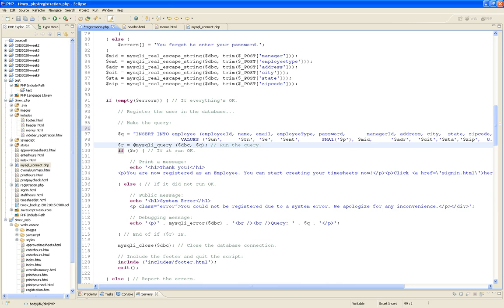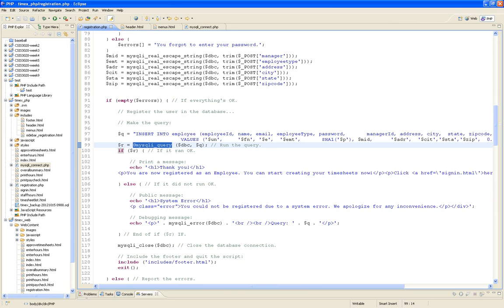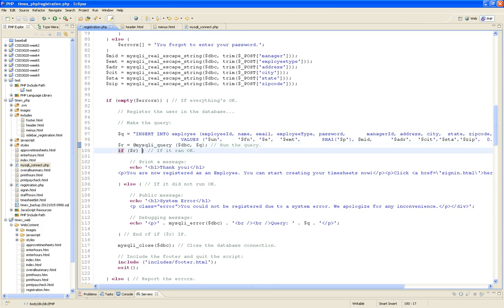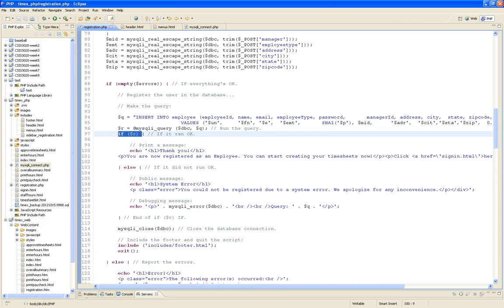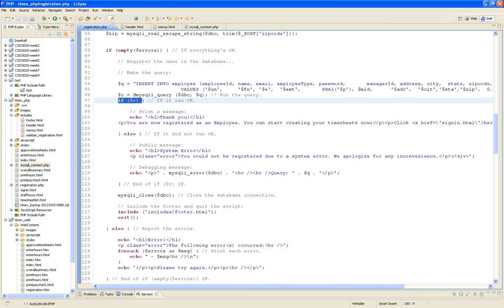Then you tell the database: run this query. You pass the connection and the query, and it comes back true or false. Test: did you do it? If yes, echo something like 'Thank you, you are now registered as an employee' plus a link to click here to log in. Notice I'm producing HTML content right in my echoes.